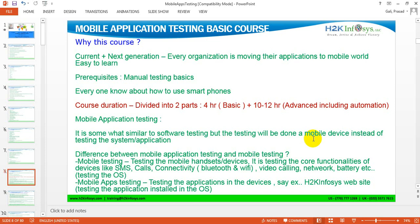I'm learning this course because the current and next generation is completely into mobile. Almost all organizations are moving their applications to mobile. In this demo, at least 20 to 30 percent of participants may have joined through mobile. Down the line, after a couple of years, most people will join through mobile because more and more people are using mobile apps for transactions and daily work. The next generation will be completely into mobile.